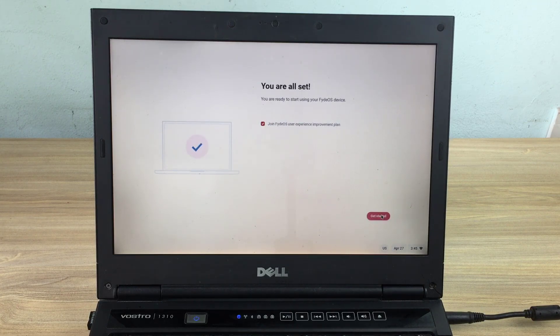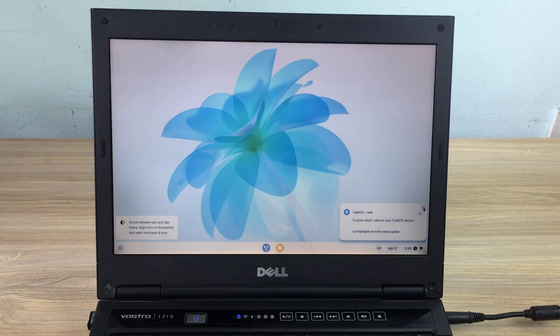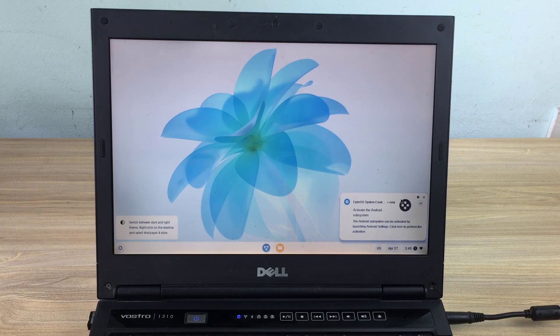And this is the result, from an old laptop that can't install modern operating systems like Windows 10 or Windows 11, I turned it into a Chrome PC.